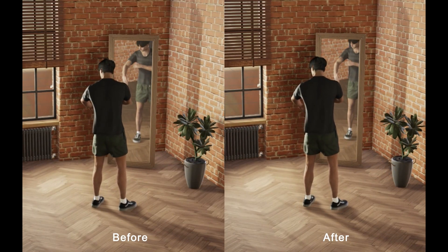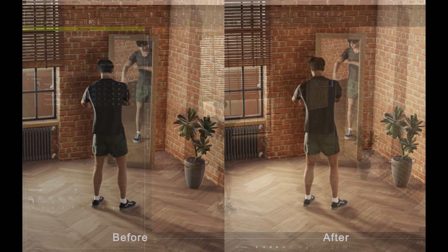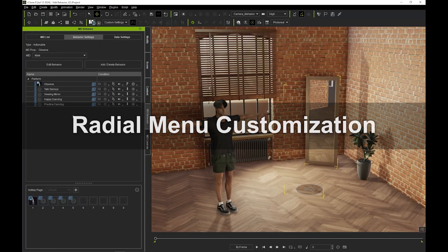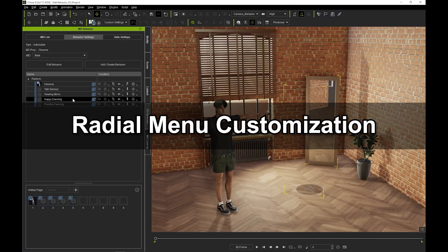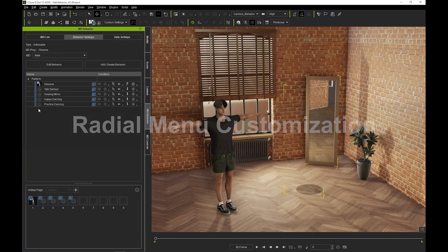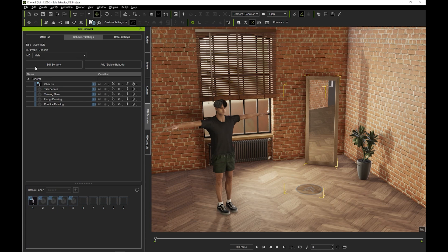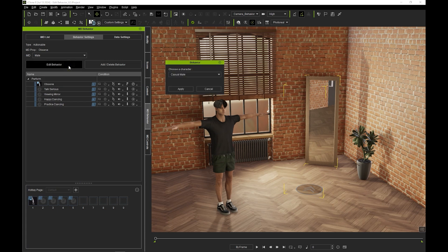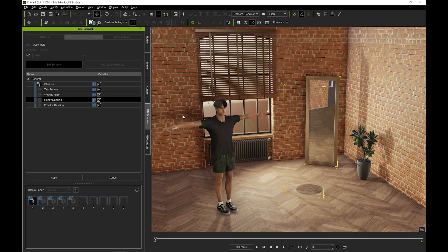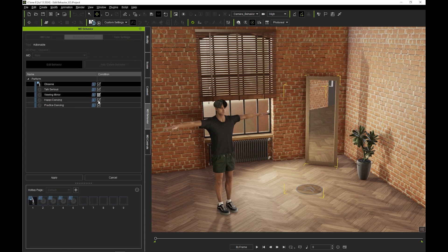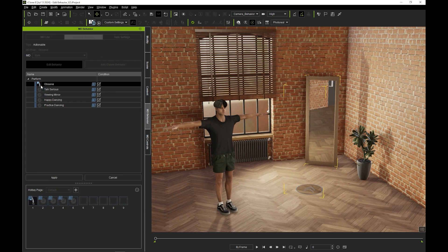Okay, lastly, let's look at how we can customize the MD Props radial menu where all of the motions are accessed from during playtime. You can remove motions from your radial menu under Edit Behavior. Notice that when you deselect a motion, it will not be removed from your list, but it will no longer be visible from the radial menu.